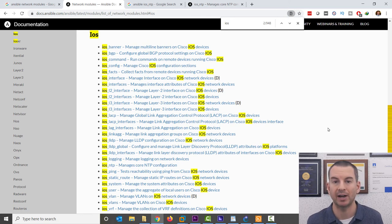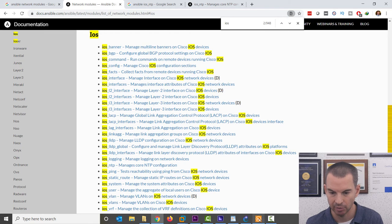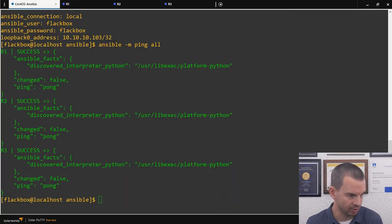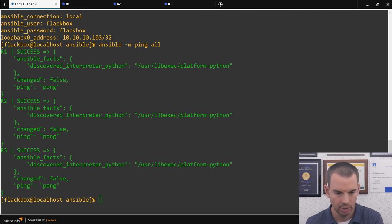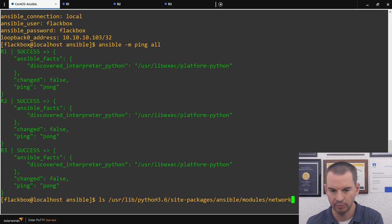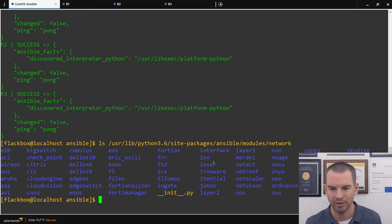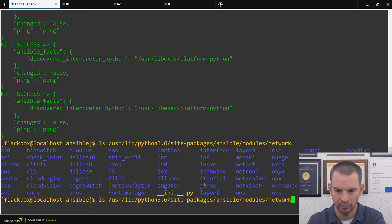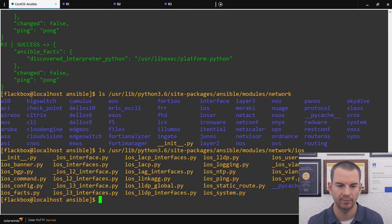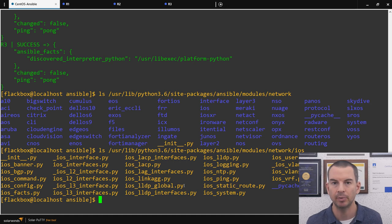All of these modules actually run as Python scripts. Back on the Ansible machine, I'll look at the directory where those scripts are. Searching for Ansible modules network shows all the different module sections — iOS, IOS XR, NXOS, Junos, and other vendors. Looking at the iOS modules specifically, you can see these are the same modules from the Google documentation, and the .py extension confirms they are pre-built Python scripts for managing IOS routers.